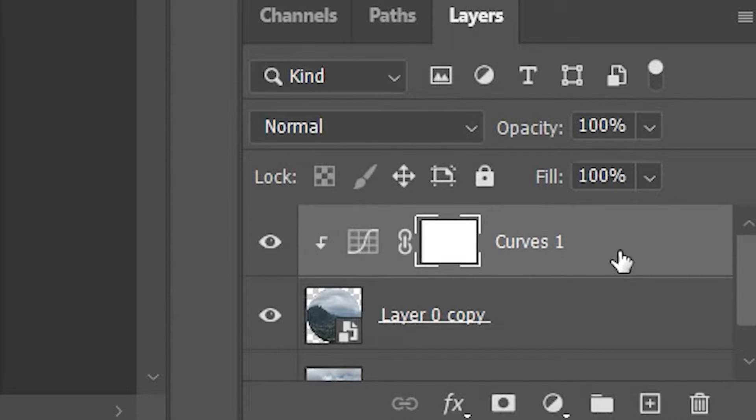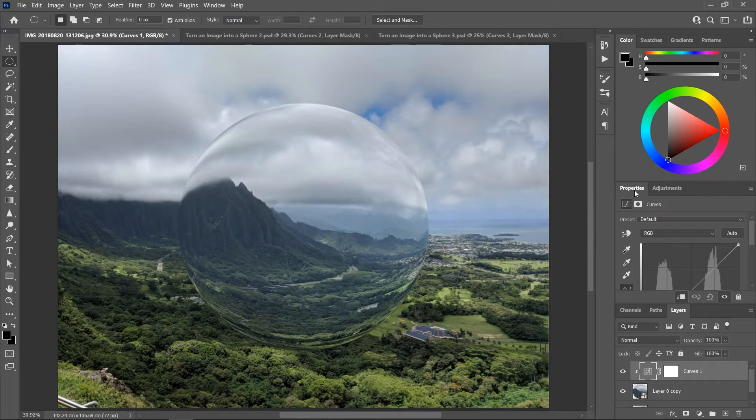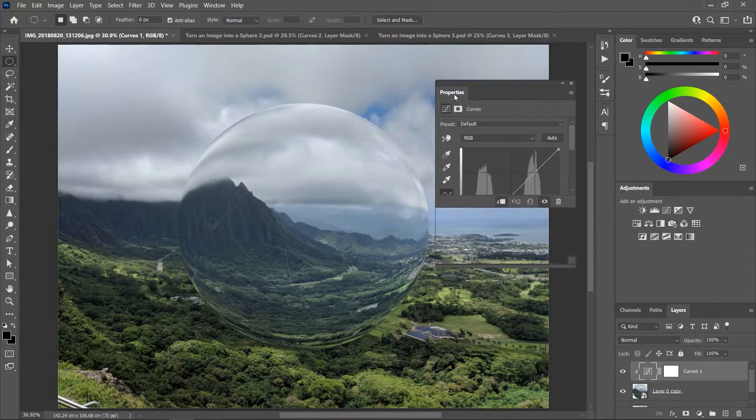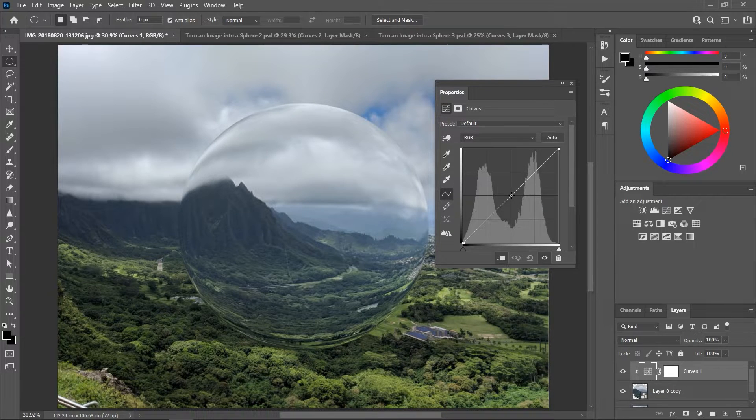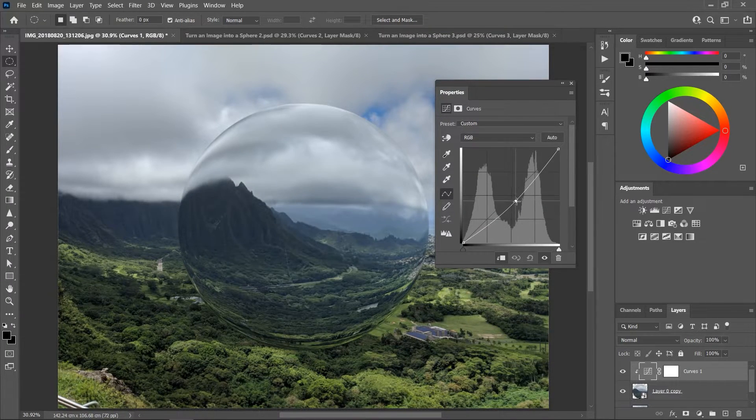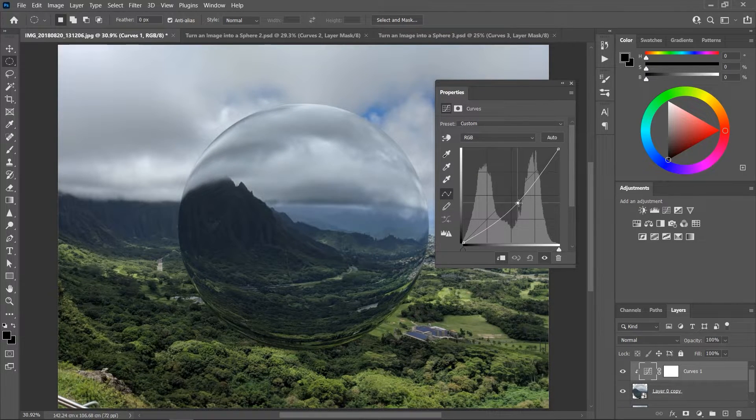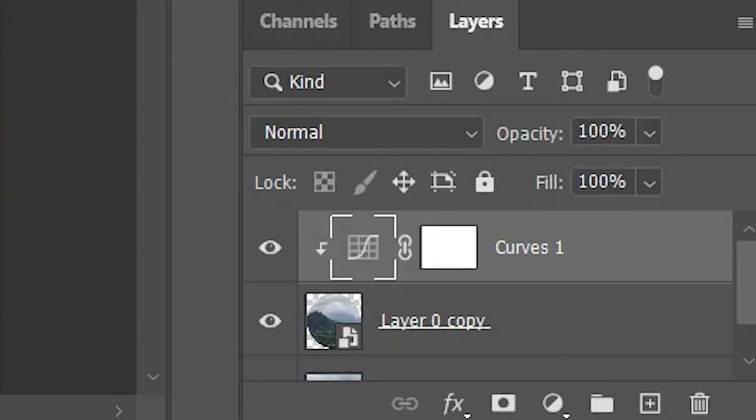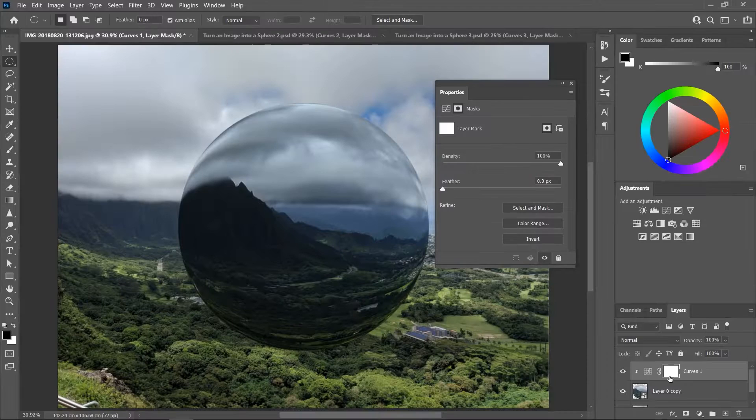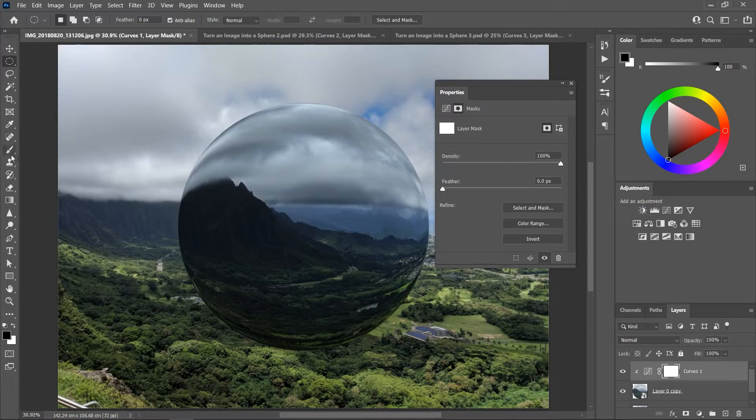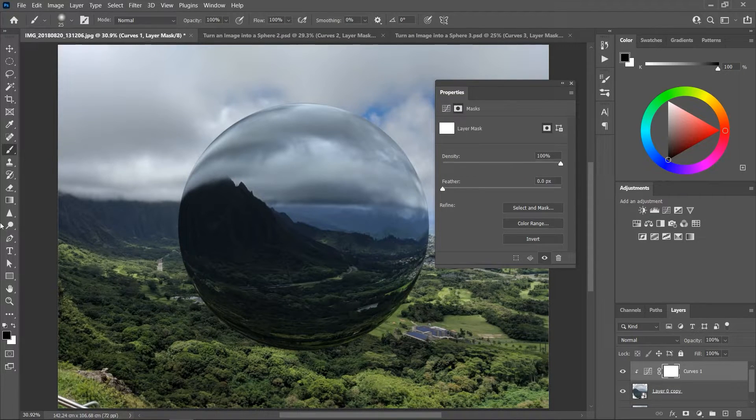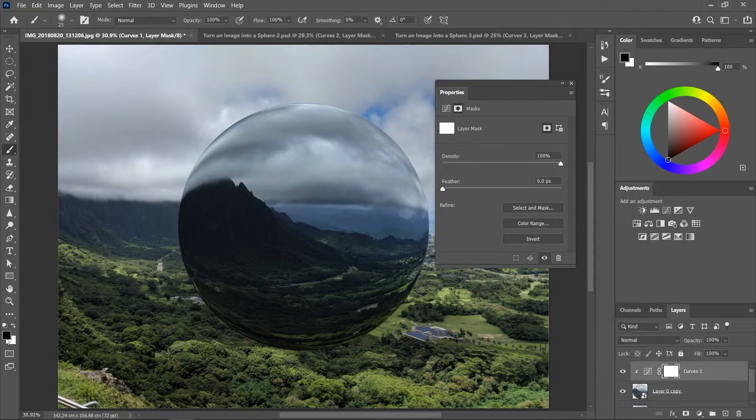Activate the curves layer and in the properties panel drag the line downwards from its center. Now activate the mask of the curves adjustment layer, activate the brush tool, and make sure the foreground color is set to black.